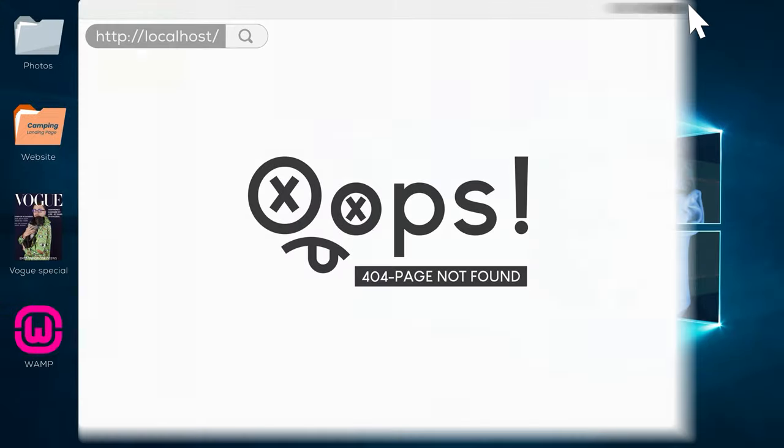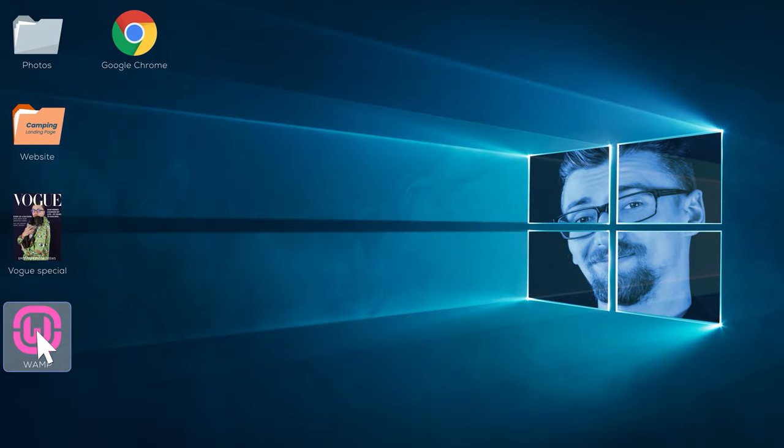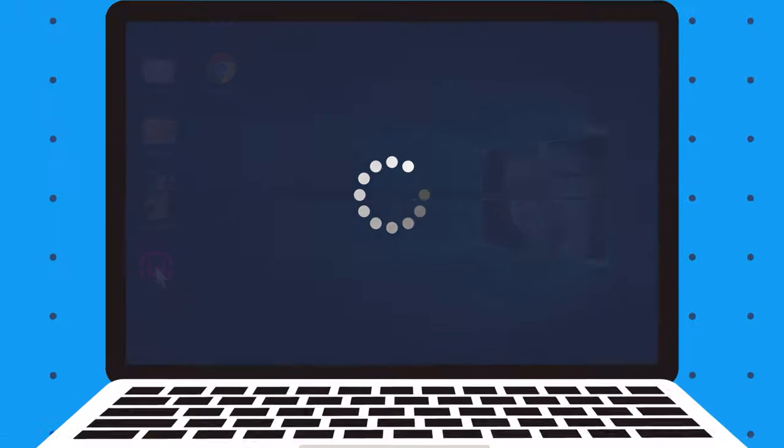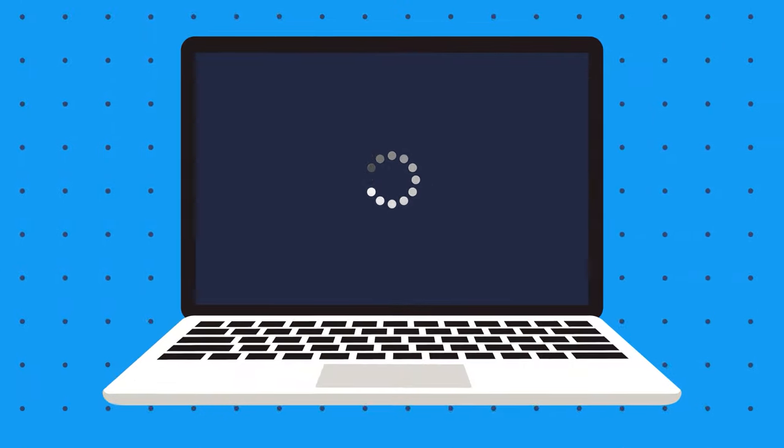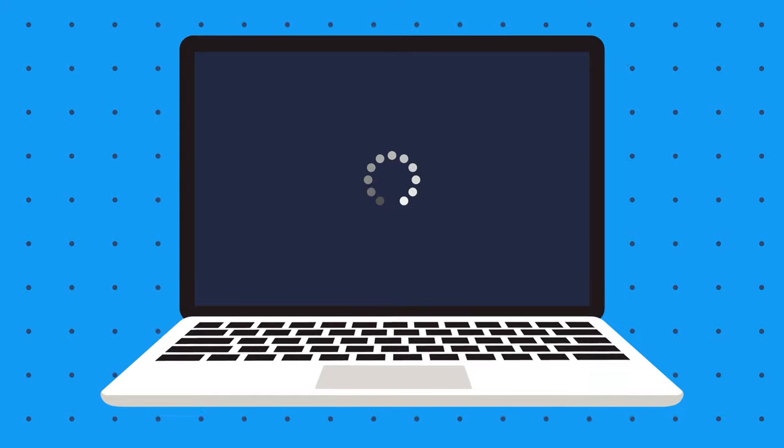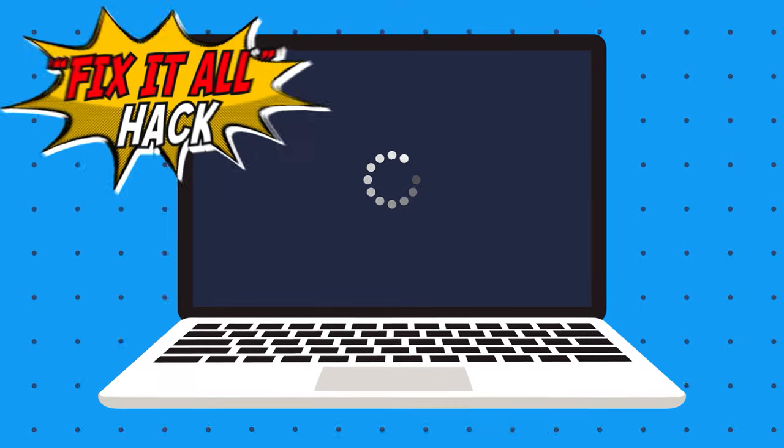If not, try running the app again or restarting your PC. The good old fix it all hack.